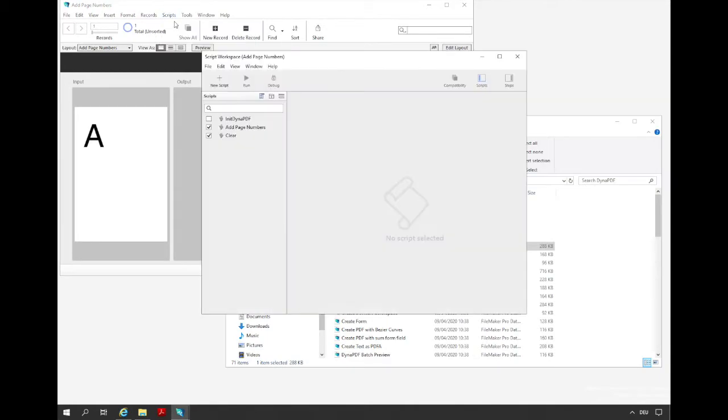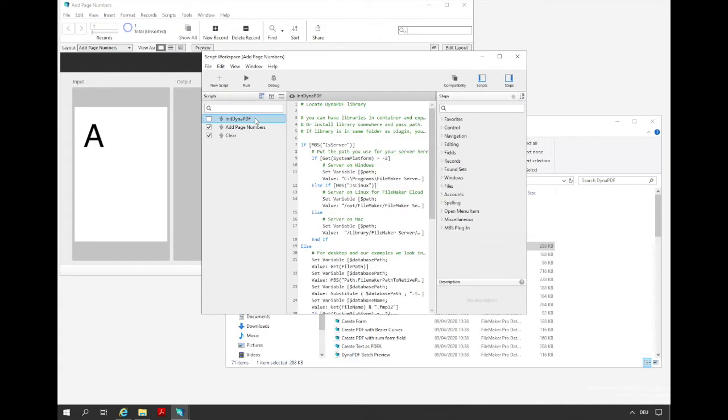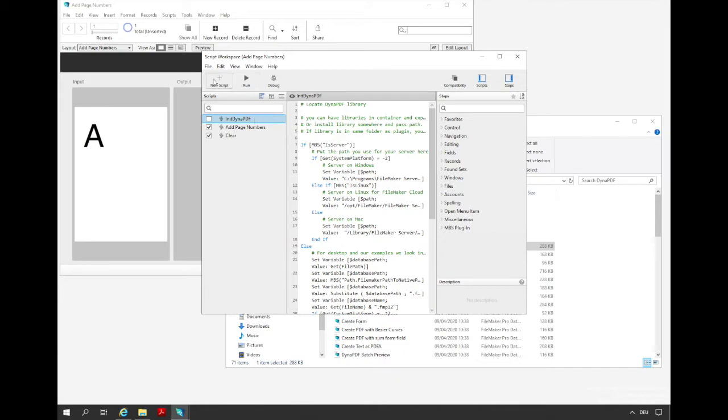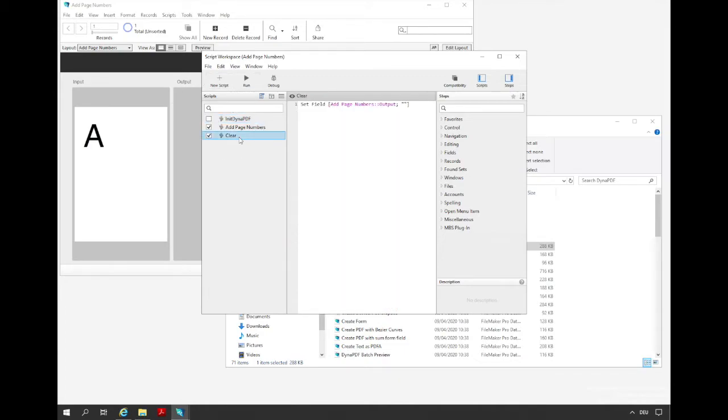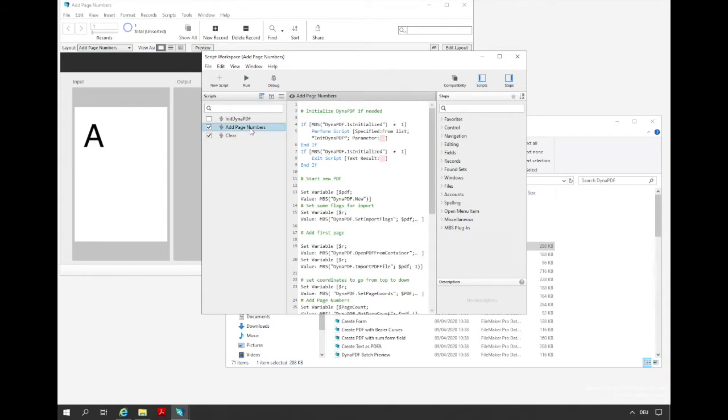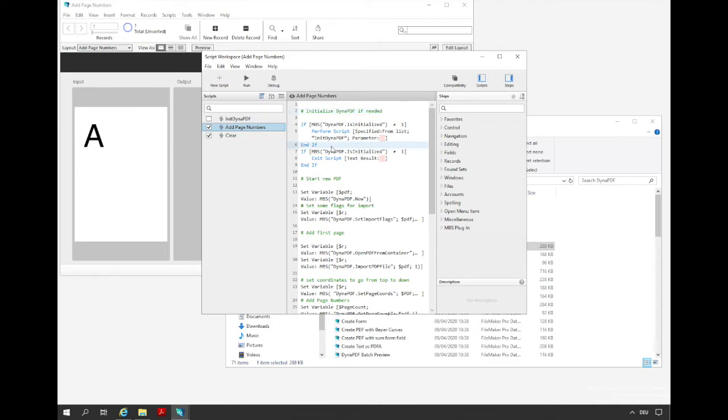In the script workspace we can see three scripts. One is the init Dynapdf script that initializes the Dynapdf component and here you can set the path where FileMaker finds the DLL. Another script is the clear script that clears the output container. The last script is the add page numbers script that is triggered by the button. At first, if Dynapdf is not initialized by now we call the init Dynapdf script. The second query of initialization tests whether we have problems with the initialization and quits the script.